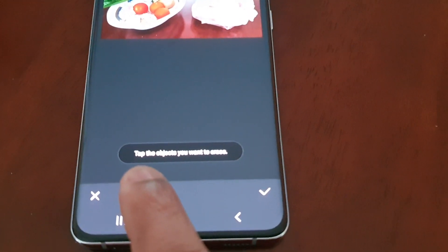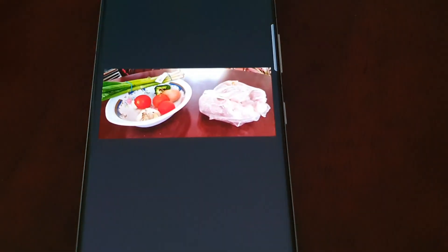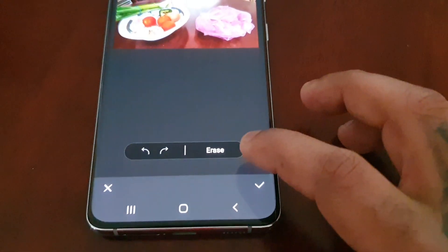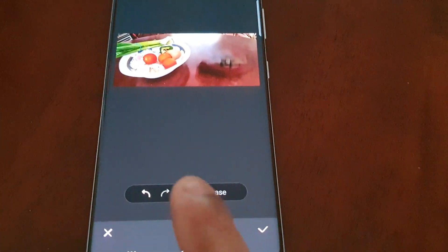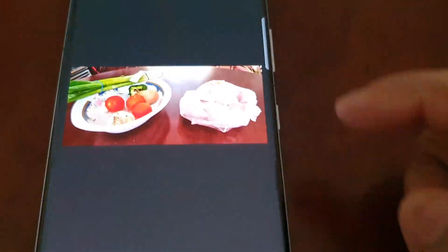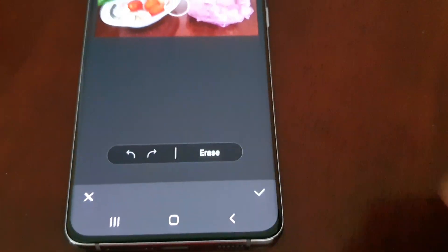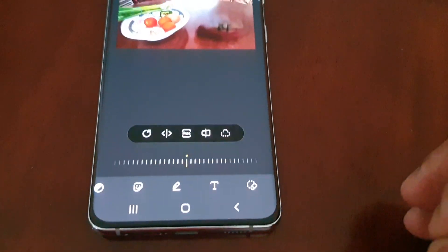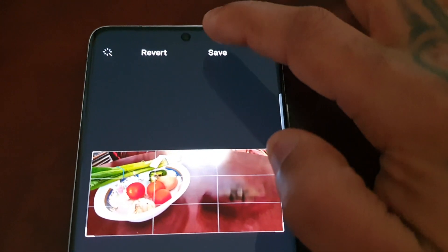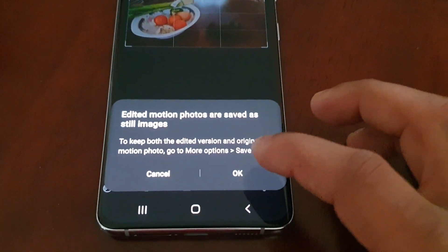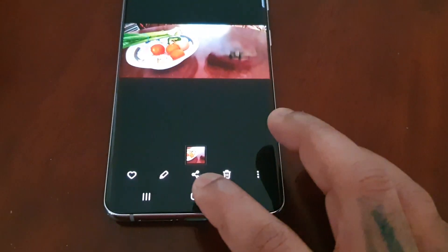Now all you have to do is tap the objects you want to erase. I want to erase the chicken from the photo — as you can see it's highlighted in a purplish color. Hit erase and as you can see the chicken is no longer there. If you make any mistakes you can select the back arrow and your object will return. I do want to erase the chicken from the picture, so I'll erase it, hit the little tick sign, then save my picture. The chicken has now been removed from my photo.